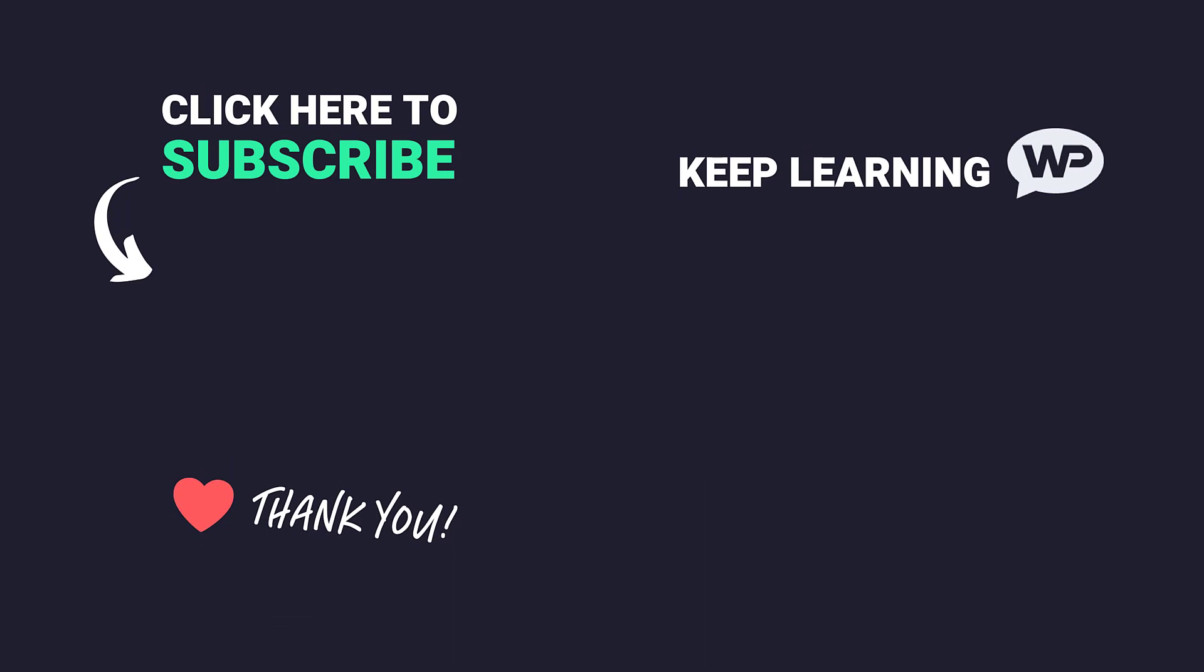Once again, my name's Marty from letsbuildwp.com and thank you very much for watching my video.